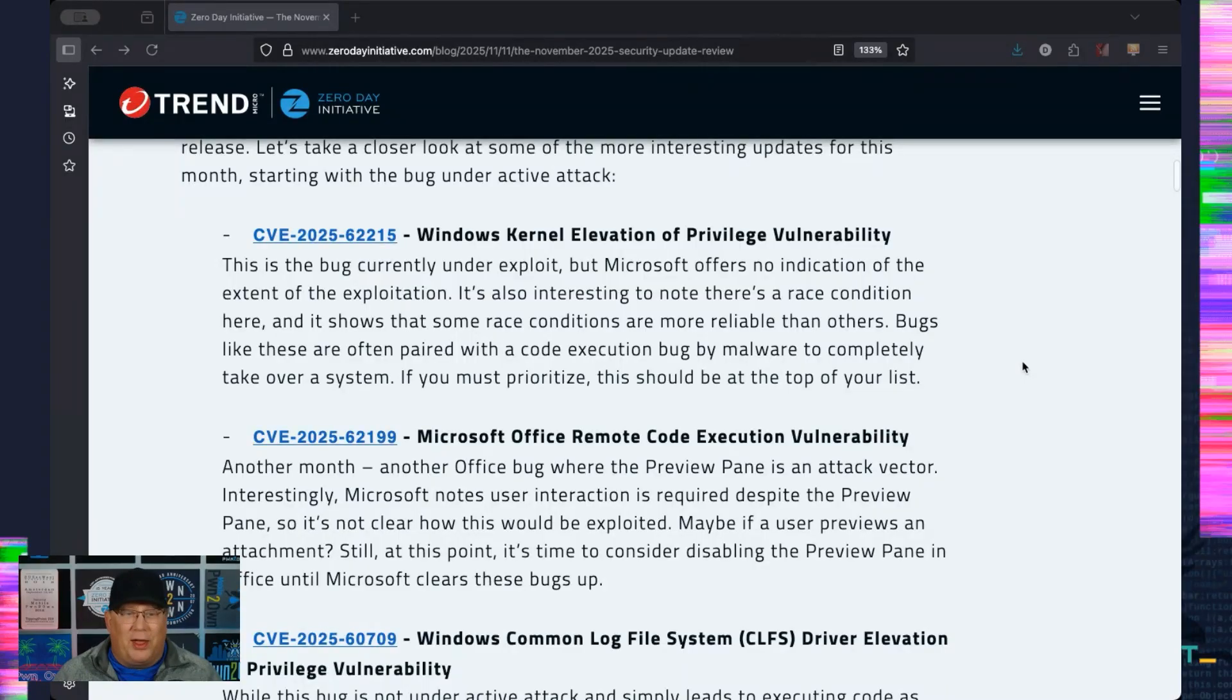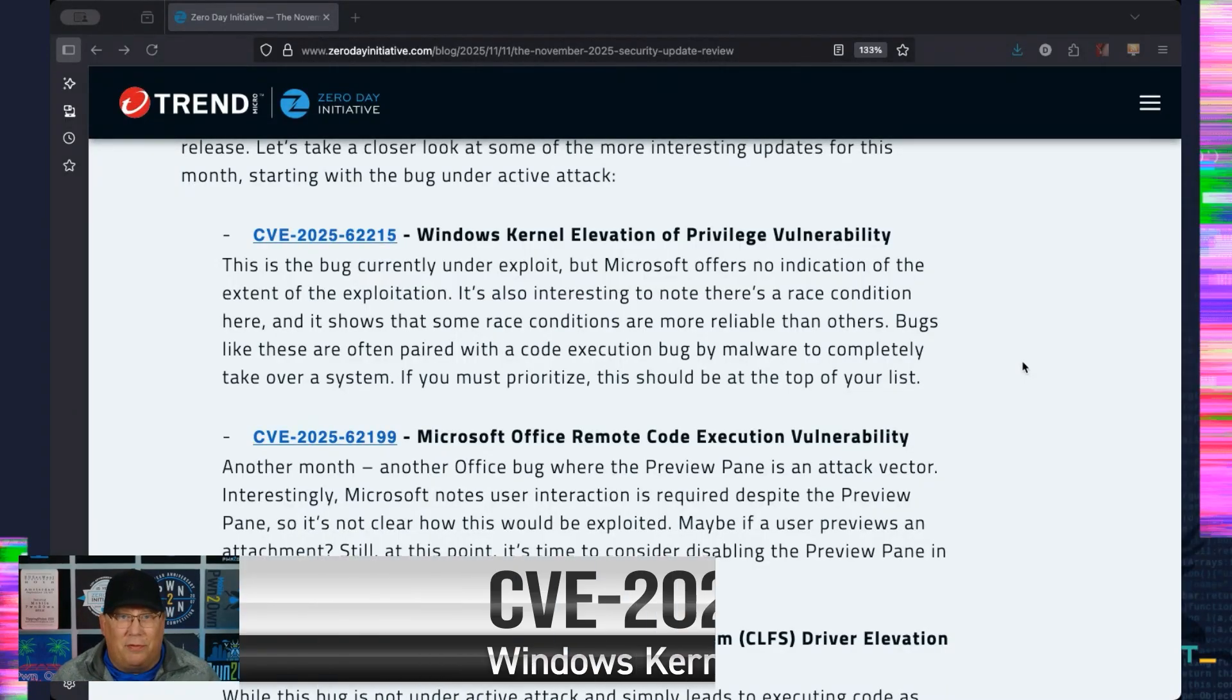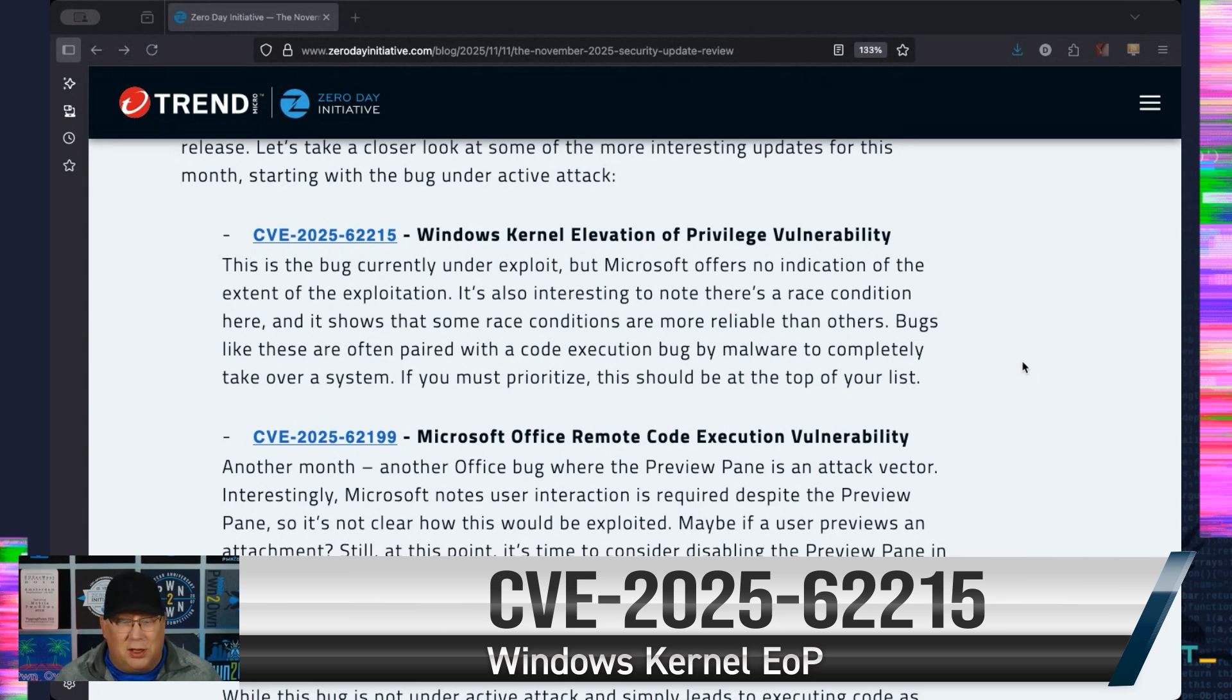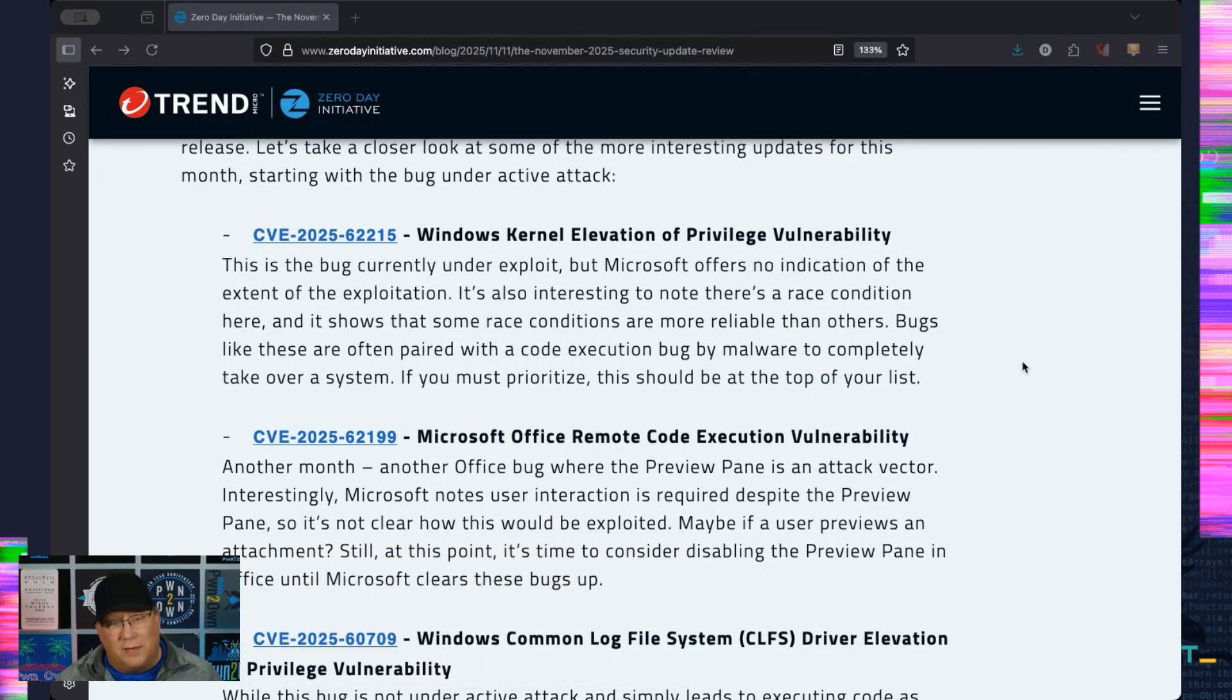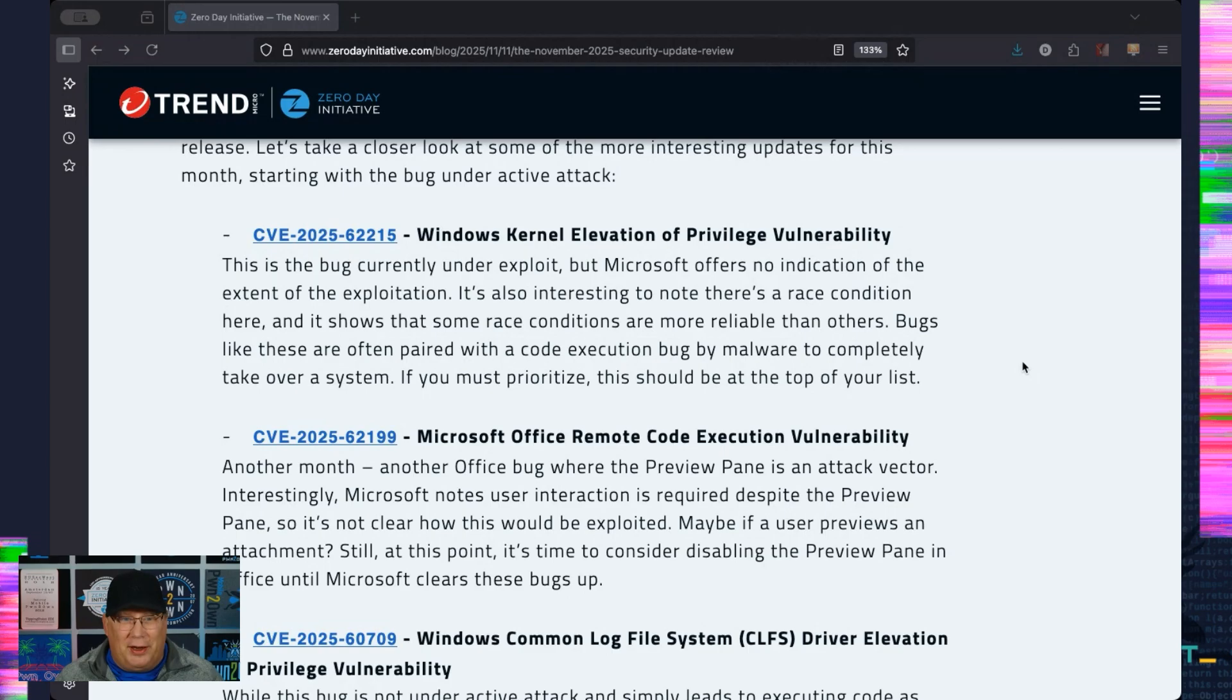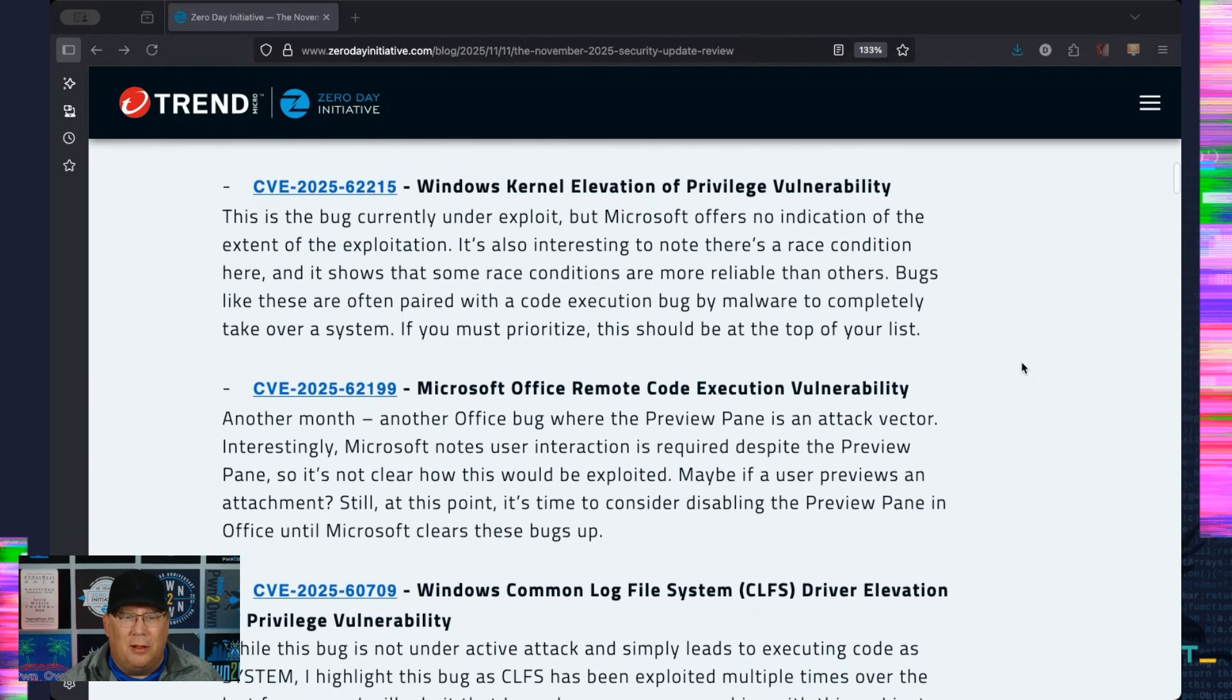Let's start with that. That's a kernel elevation of privilege vulnerability. This is a simple type of bug that we see used a lot in ransomware and other malware. You execute code and then it elevates to SYSTEM, and then you execute your code execution bug and you take over a system. Microsoft, as always, doesn't give us any indication of how widespread this is, but without any further information, we're going to say it's probably limited. Still, pay attention to that and put that EoP on the top of your list.